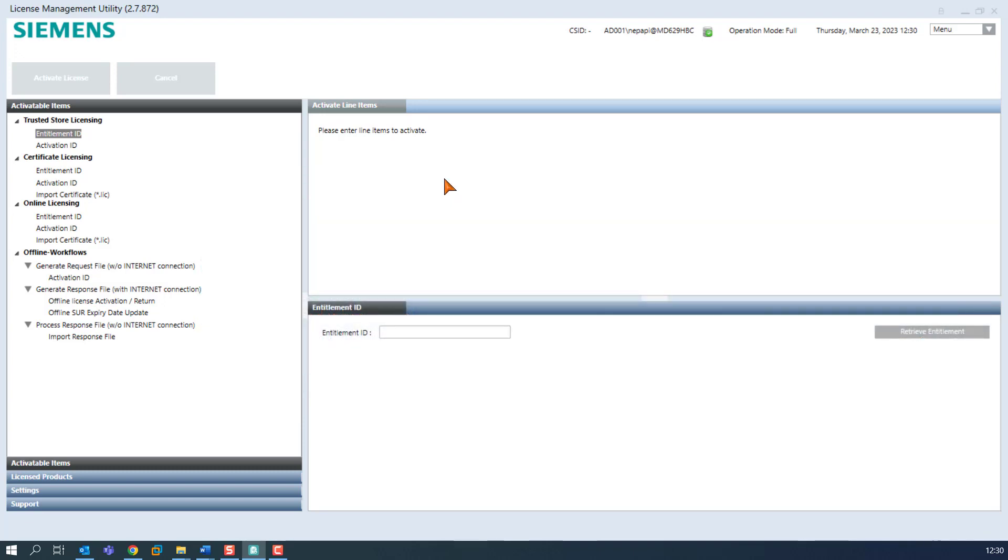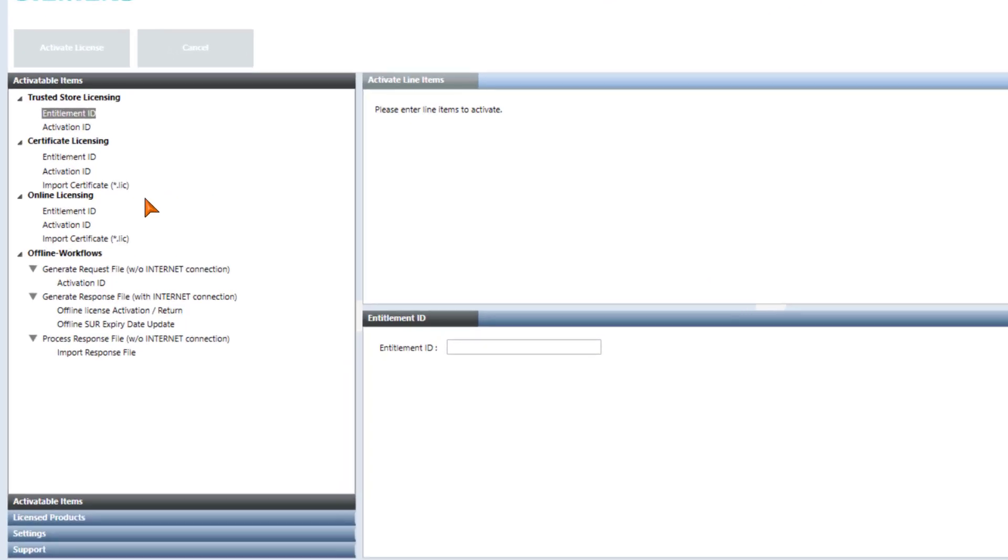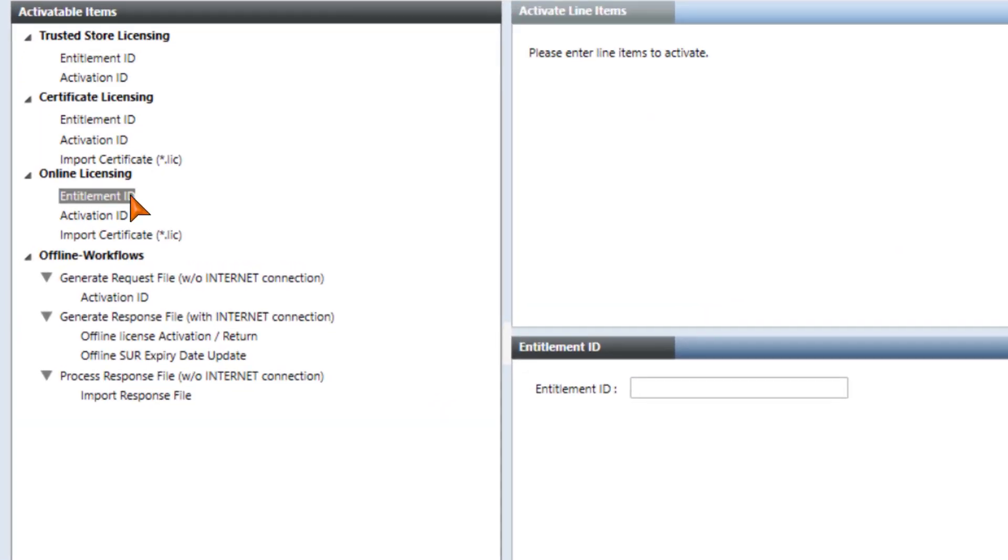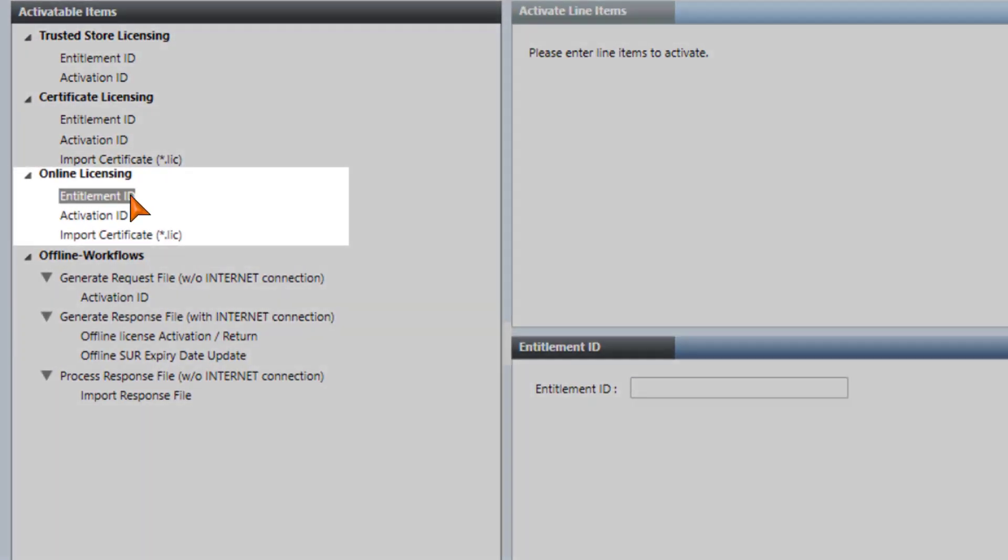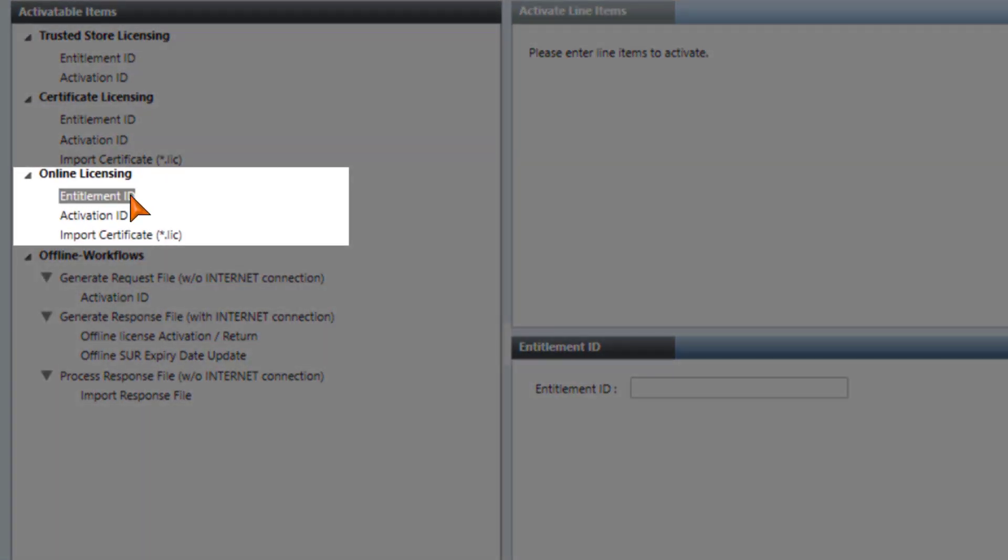We are now performing the activation with the entitlement ID. In the tool, the page activatable items and the node entitlement ID in online licensing is selected.